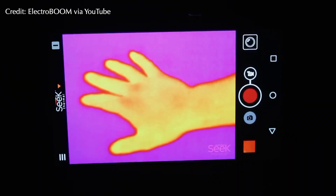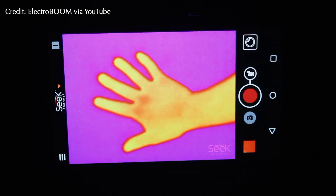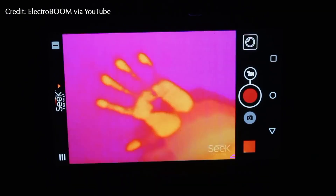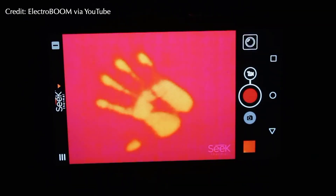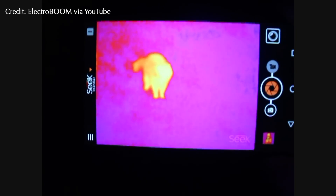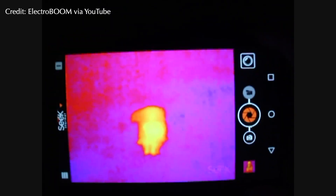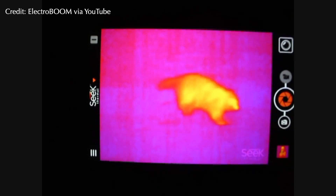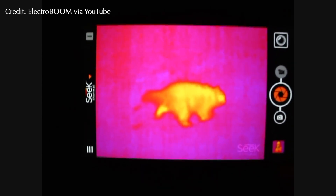In fact, any hot object can give off infrared radiation, including your body. Thermal cameras and night vision goggles are designed to detect it, letting the user see even in the middle of the night.